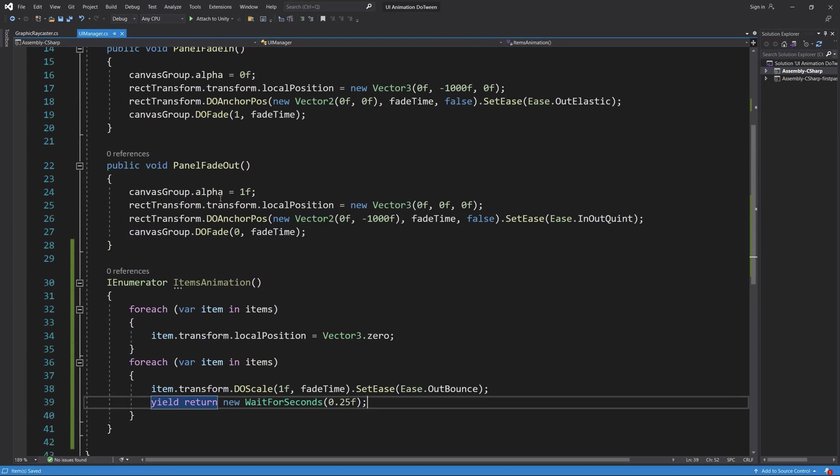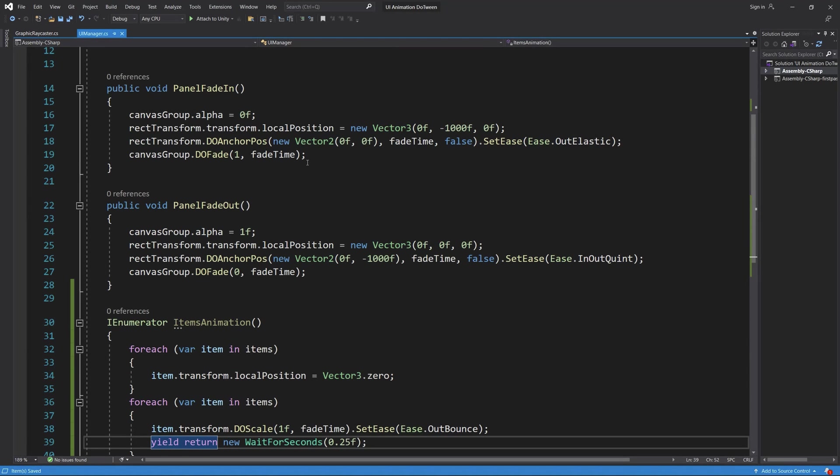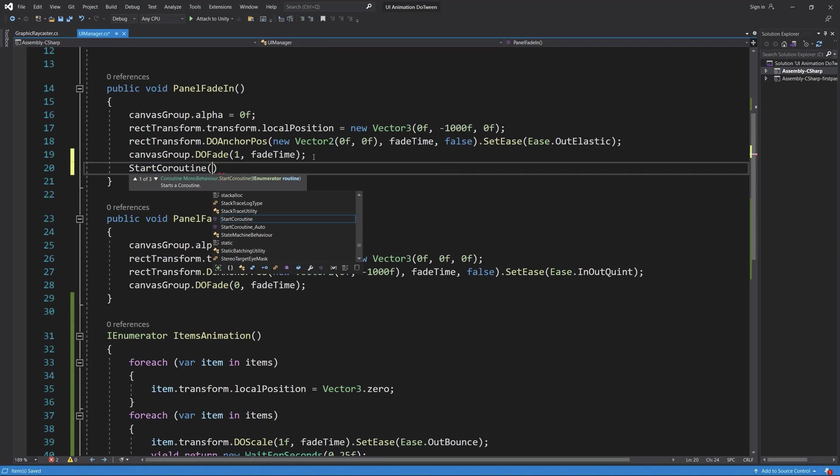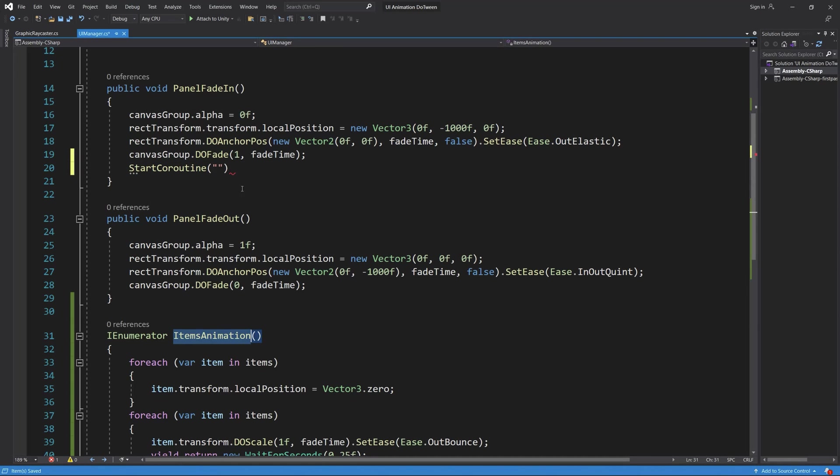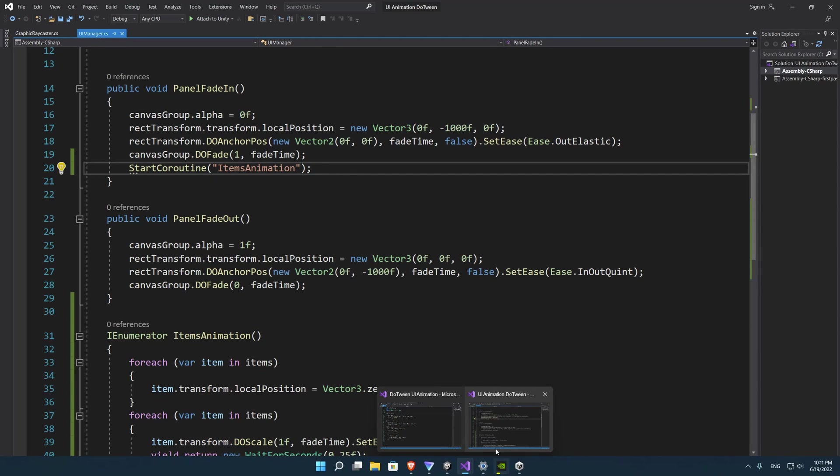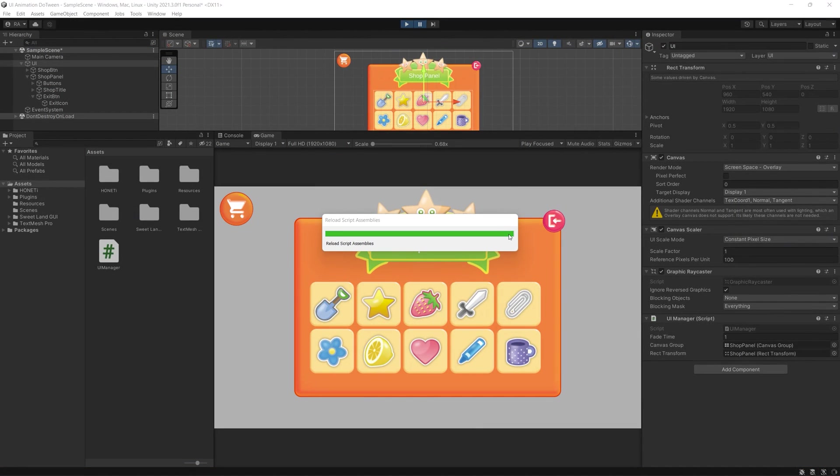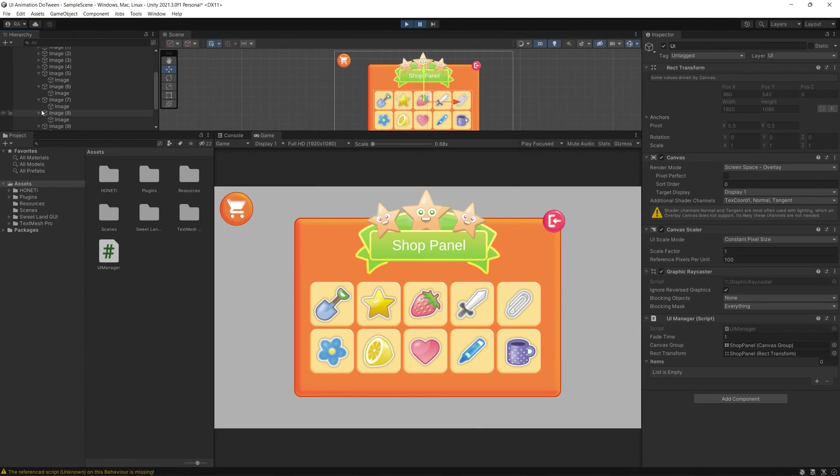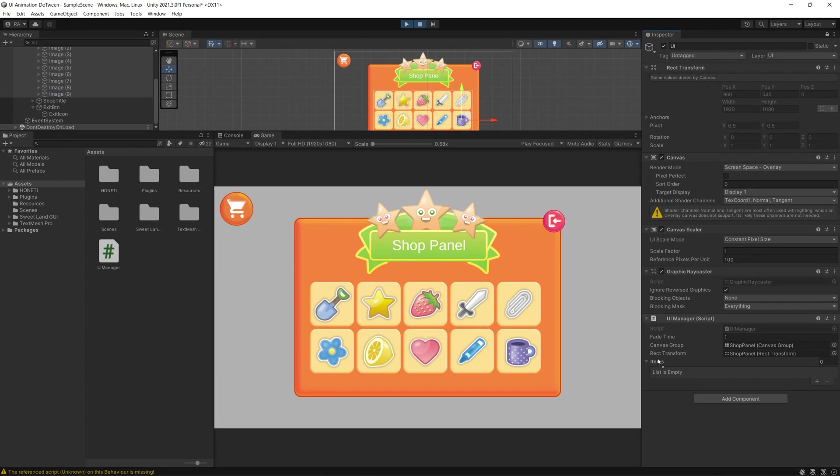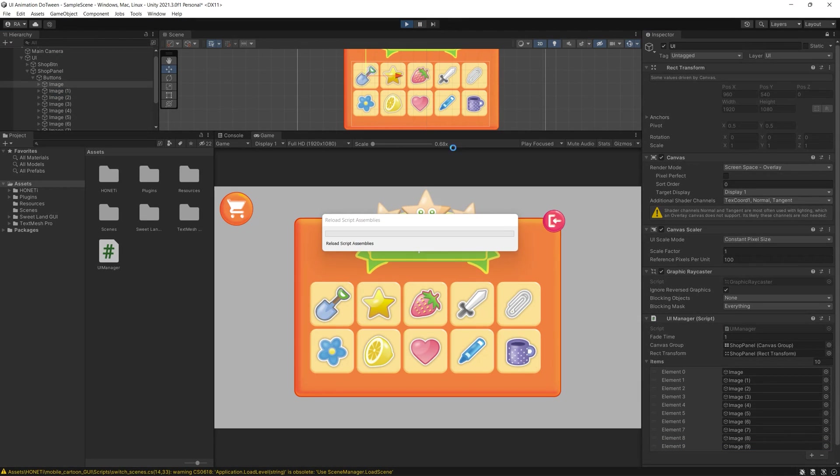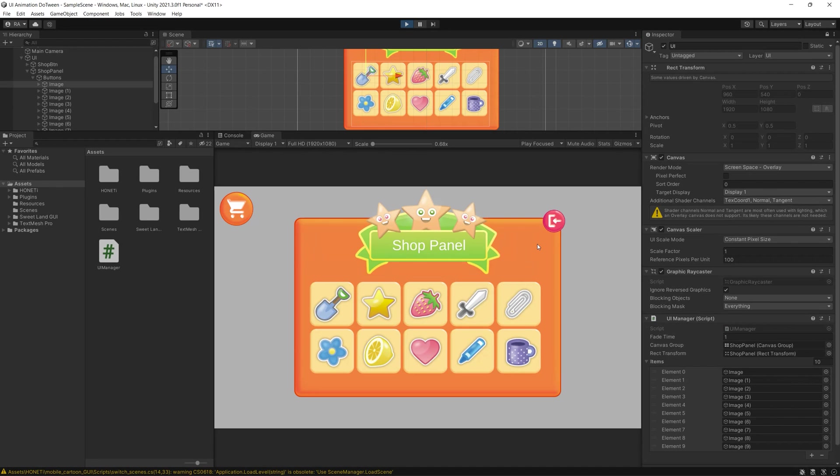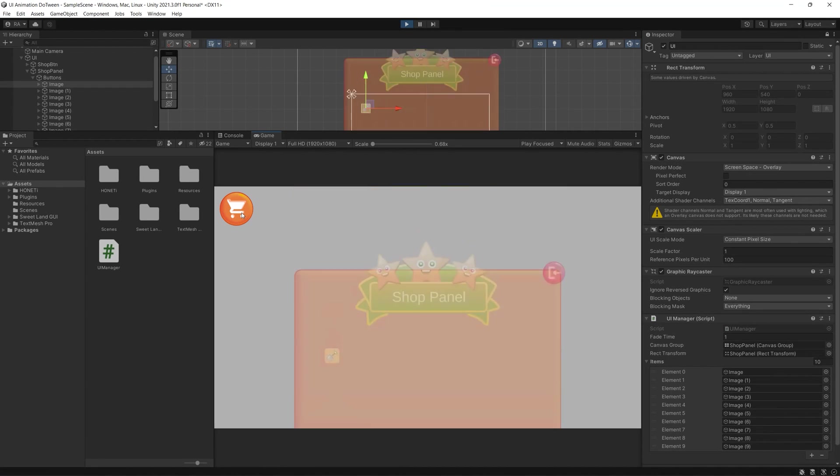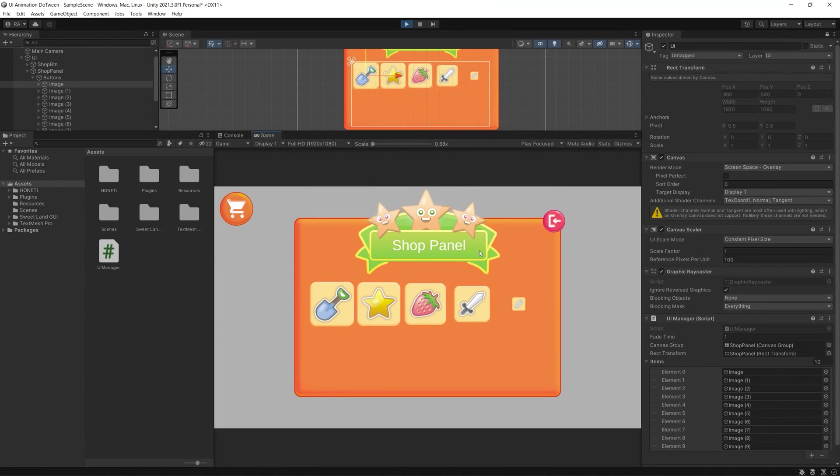Finally we need to do those animations when we fade the panel in, so we call StartCoroutine and we call the items animation IEnumerator there. Save the file and go back to Unity. Now drag all the items you want to be animated to the items list in the inspector. Hit play and enjoy all those nice animations to all the items inside our shop panel.